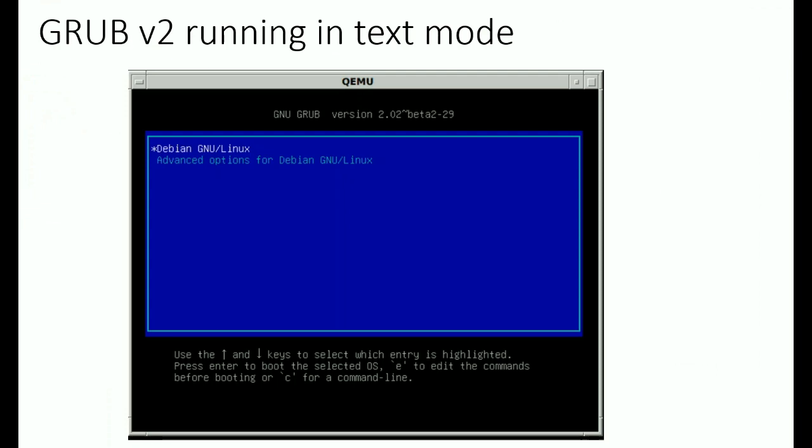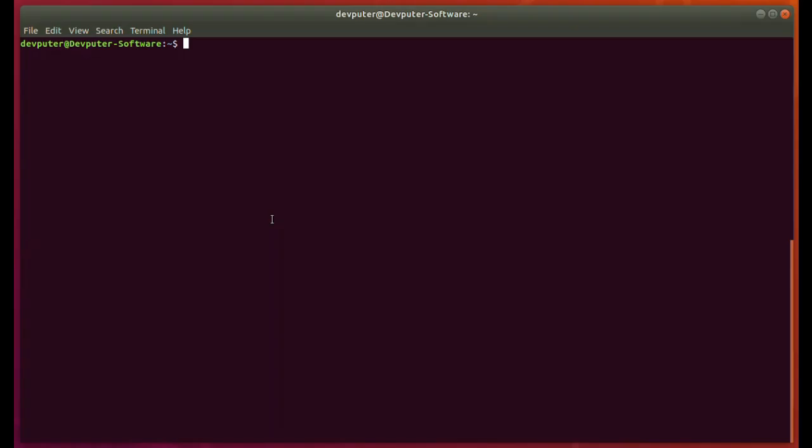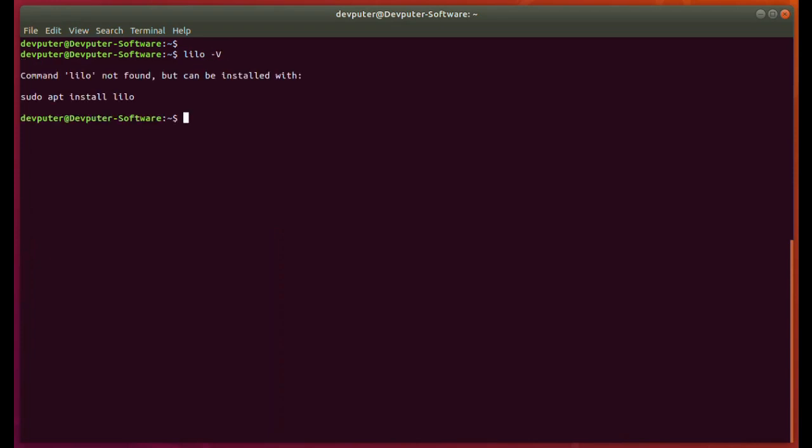We can check here with 'lilo -v'. Right now LILO is not installed or not available, so it's giving 'lilo: command not found'.